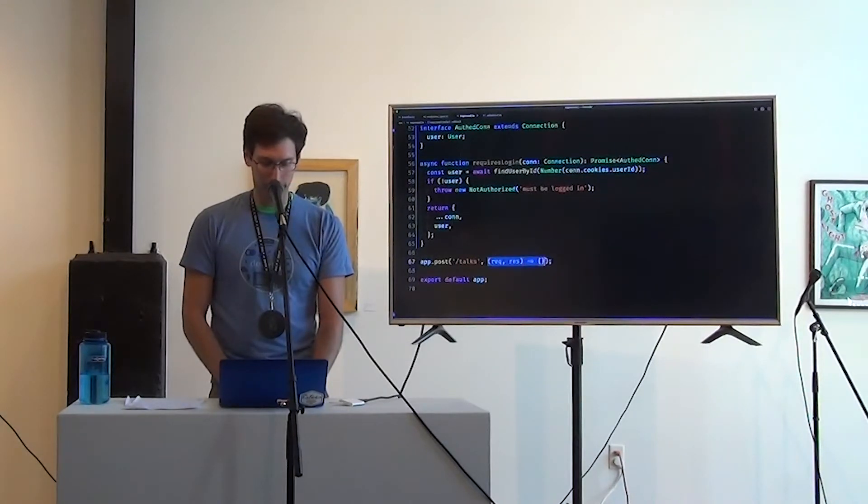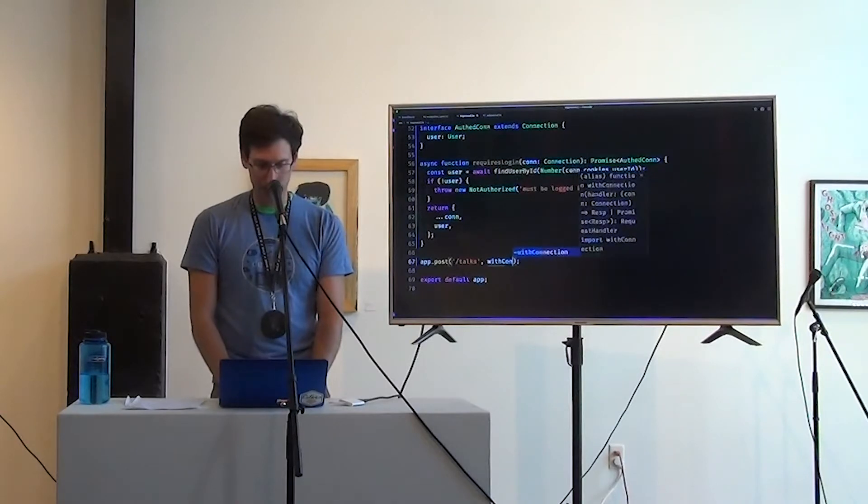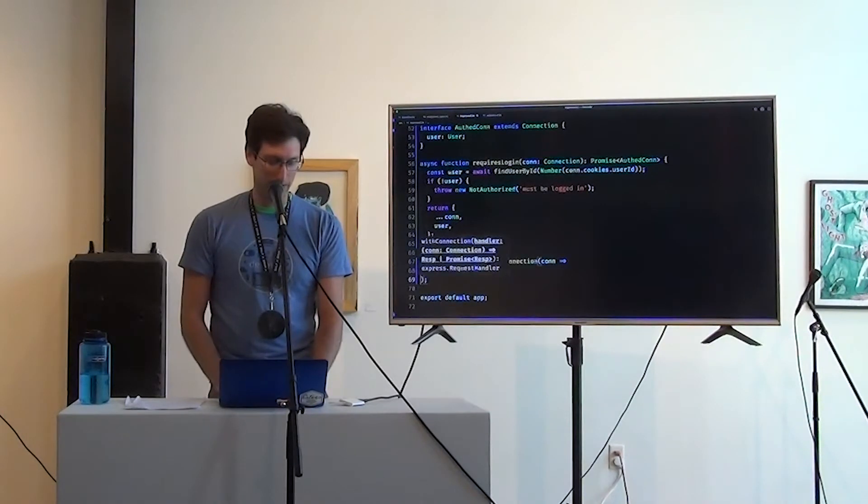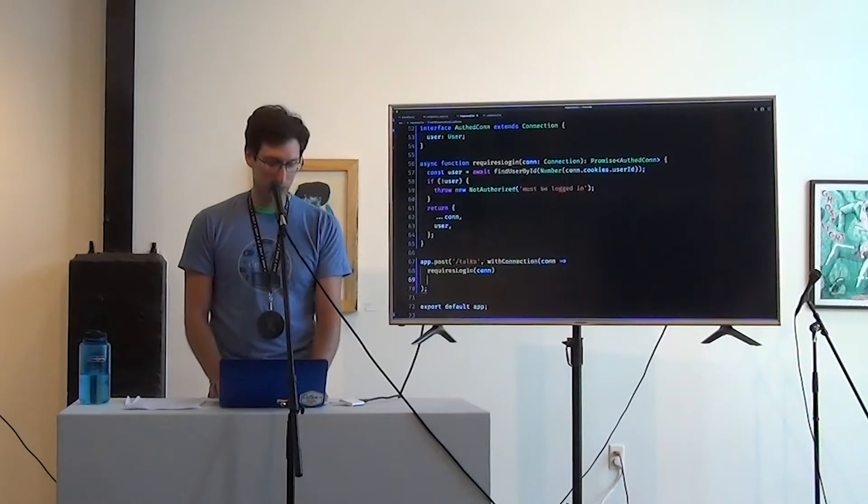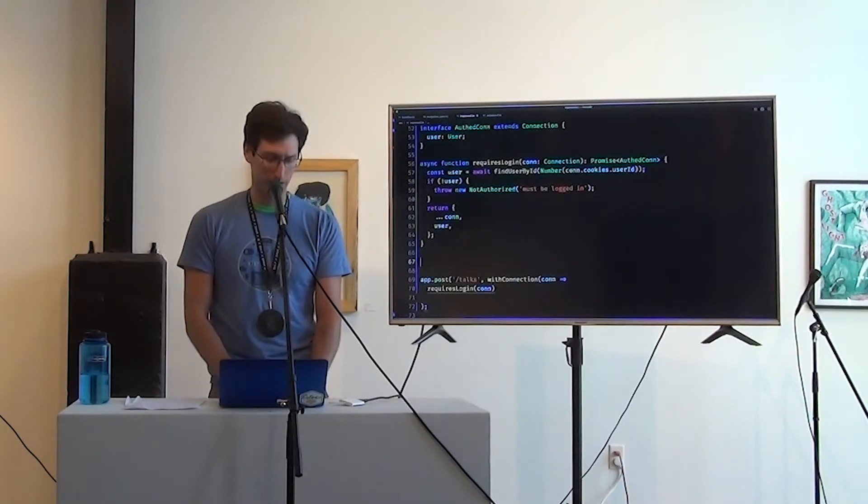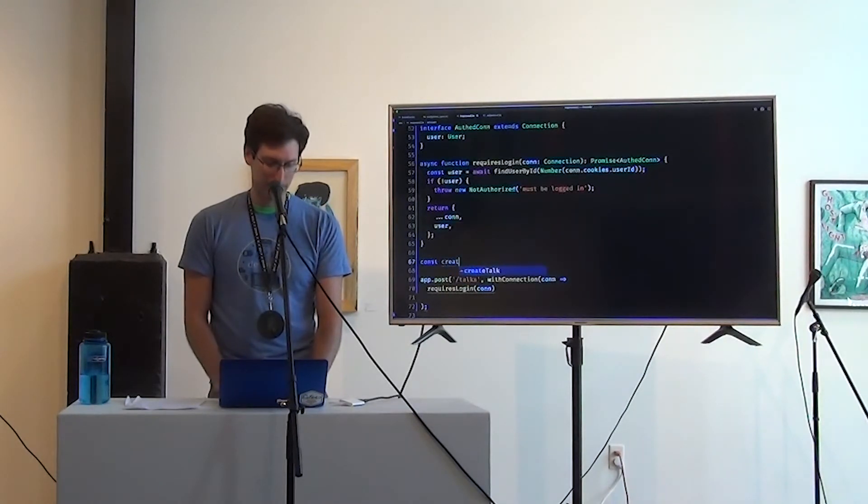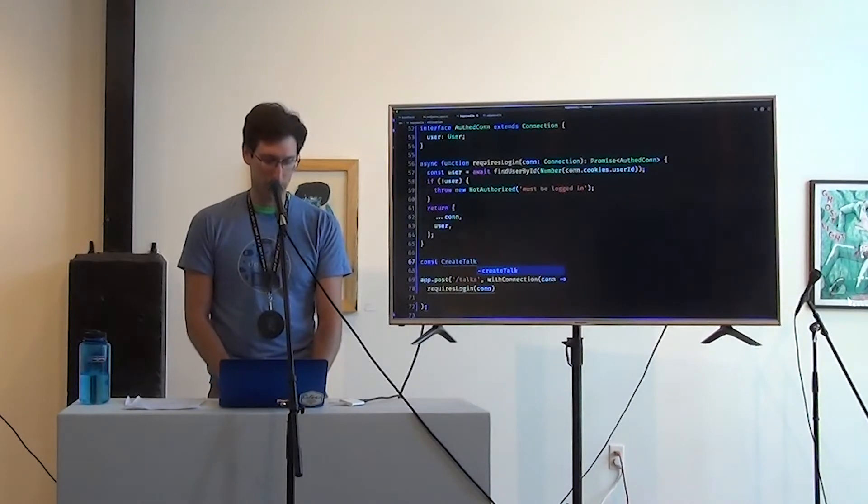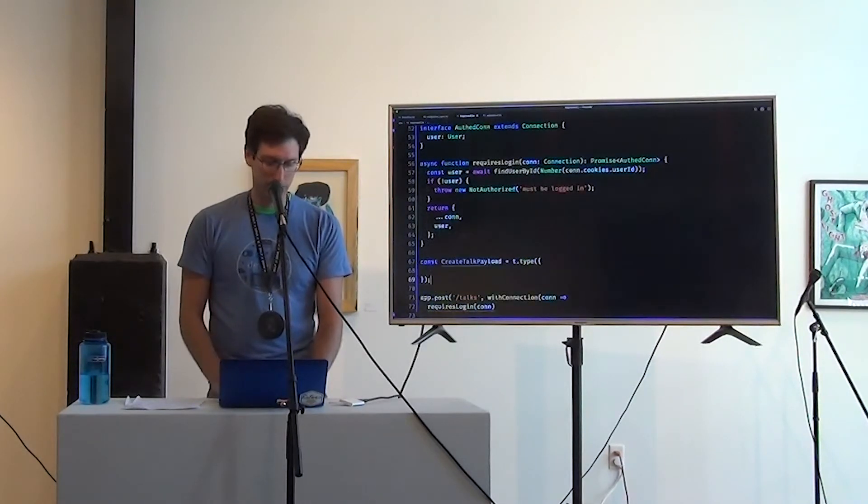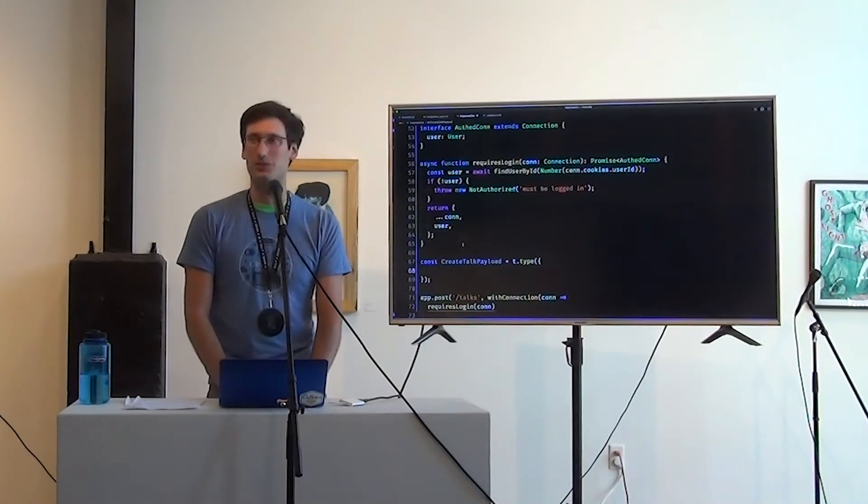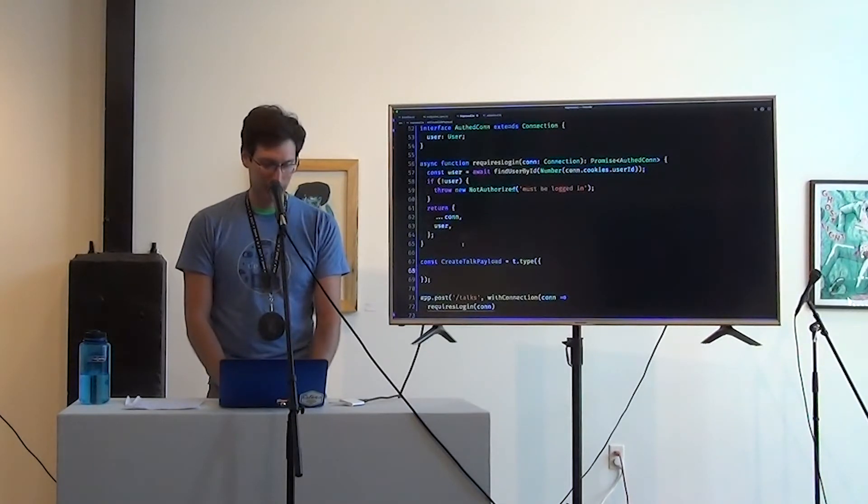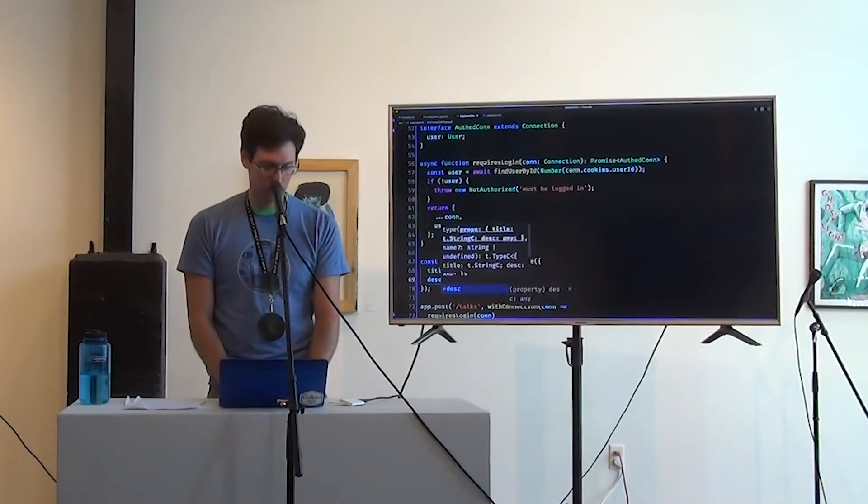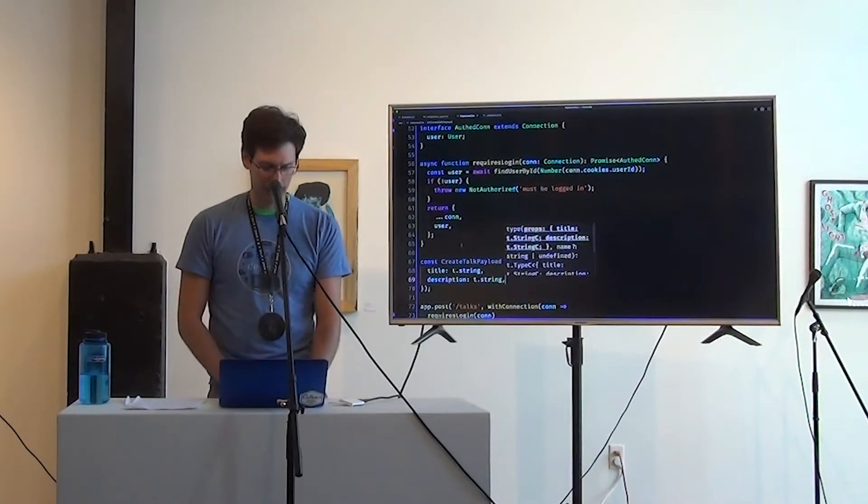With connection, given a con, we're going to require login on that connection. And then we are going to, oh, and here's where we want to decode the body. We need to first make a type from that. So let's do that real quick. Const talk or create talk payload is a type. And if you're used to like C sharp or Java, you can think of these as like your DTOs. These are your data transfer objects. It's going to have a title. It's going to have a description. I think that's it.